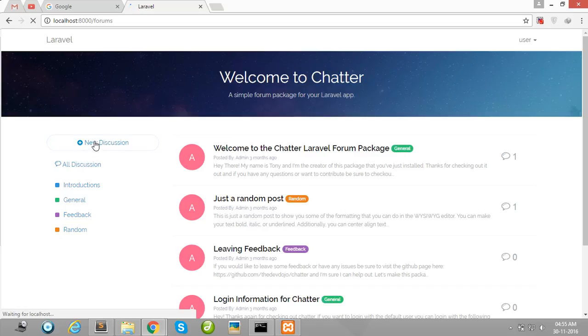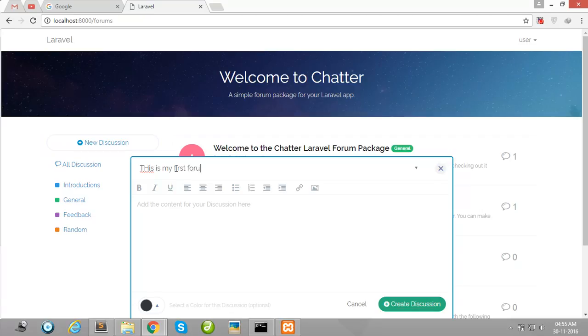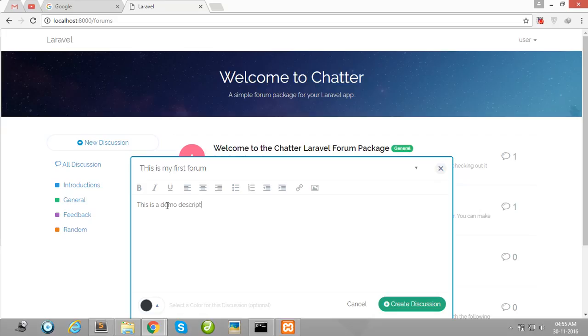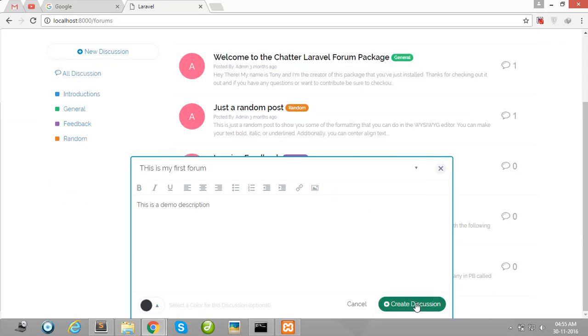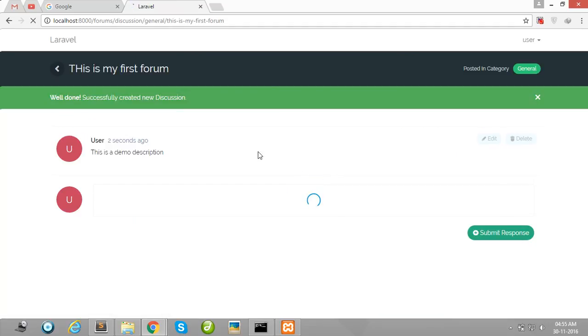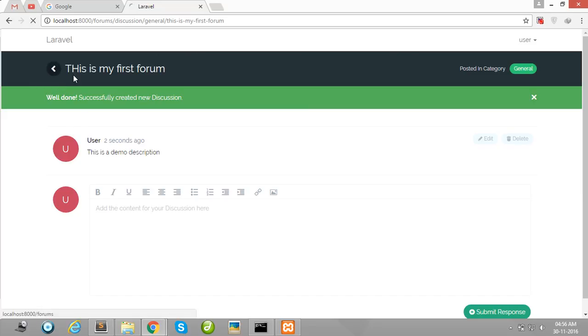After registration, I will create one new discussion. Here is the title: This is my first forum. And here is the description: This is the demo description. Then after, select a category—I'll select General—and then create the discussion. Now my demo discussion is created successfully in the General category.